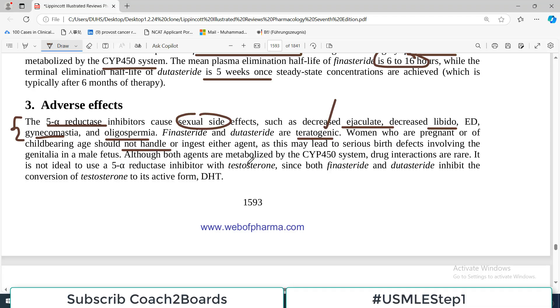Although both agents are metabolized by the CYP450 system, drug interactions are rare.